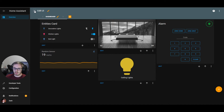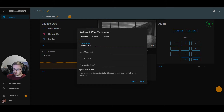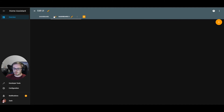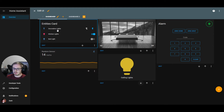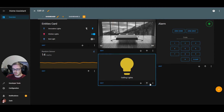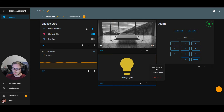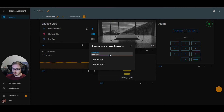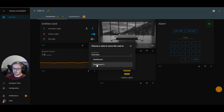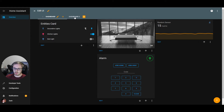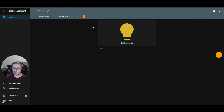What if we want a few more views in this dashboard? We create a "Dashboard 2" view. Now let's say we don't want the button card on dashboard one — we want it on dashboard two. We can move it directly from one view to another by clicking "move to view" and selecting dashboard two. The card disappears from dashboard one and is automatically created on dashboard two, set up exactly the same.